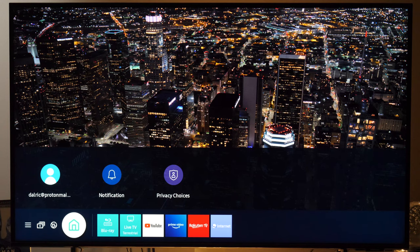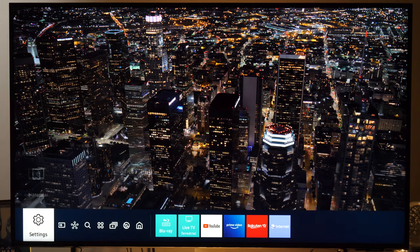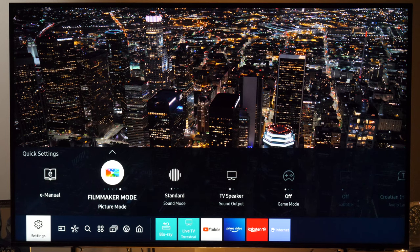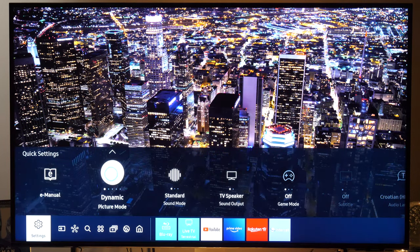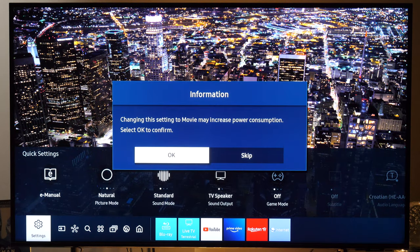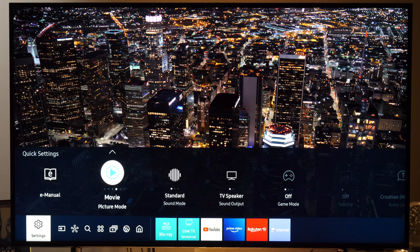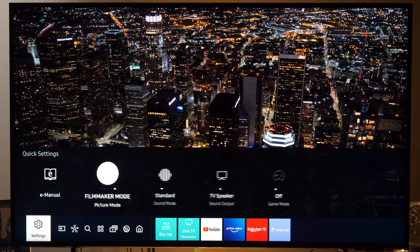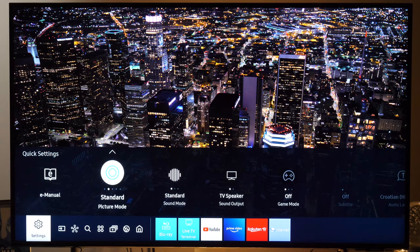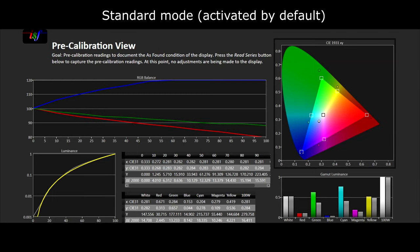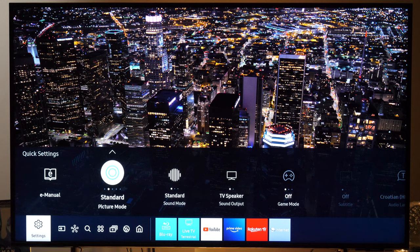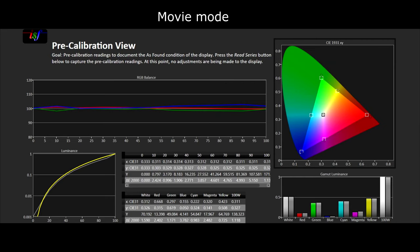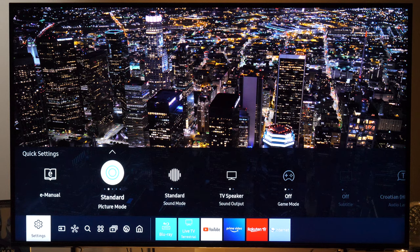Next you need to choose the best performing picture preset. If we go left and up you will see the Picture Mode option, and as I press OK I will cycle through different presets. The best performing for all types of content — live TV, movies, TV shows, sports — are Movie and Filmmaker mode. By default the TV comes in Standard picture mode, which is far from accuracy and changes the way the picture looks too much compared to the original source. Movie or Filmmaker mode is recommended for both SDR and HDR content.